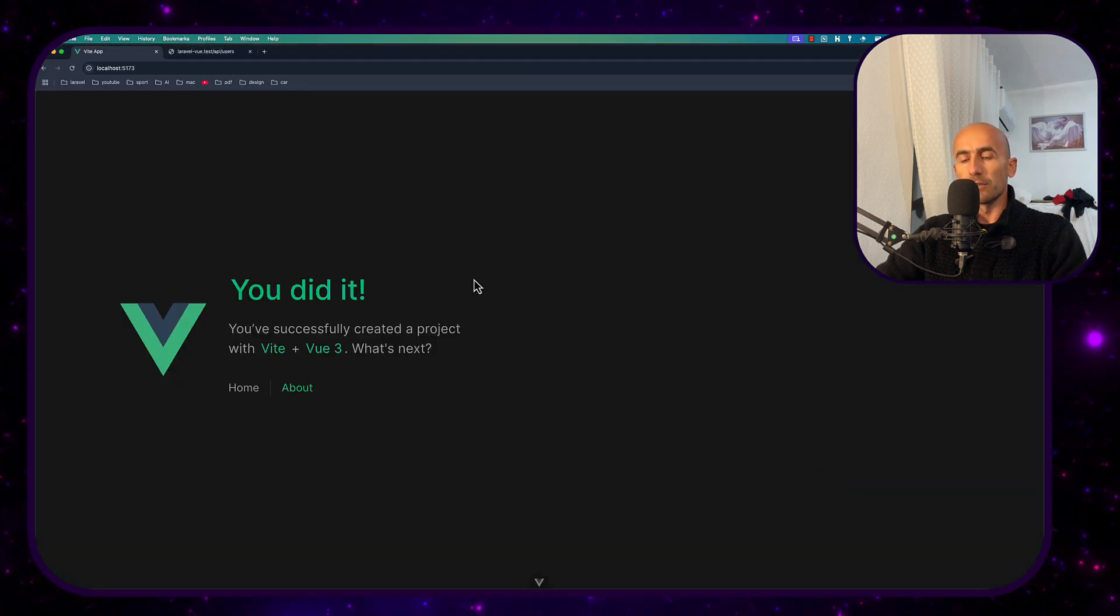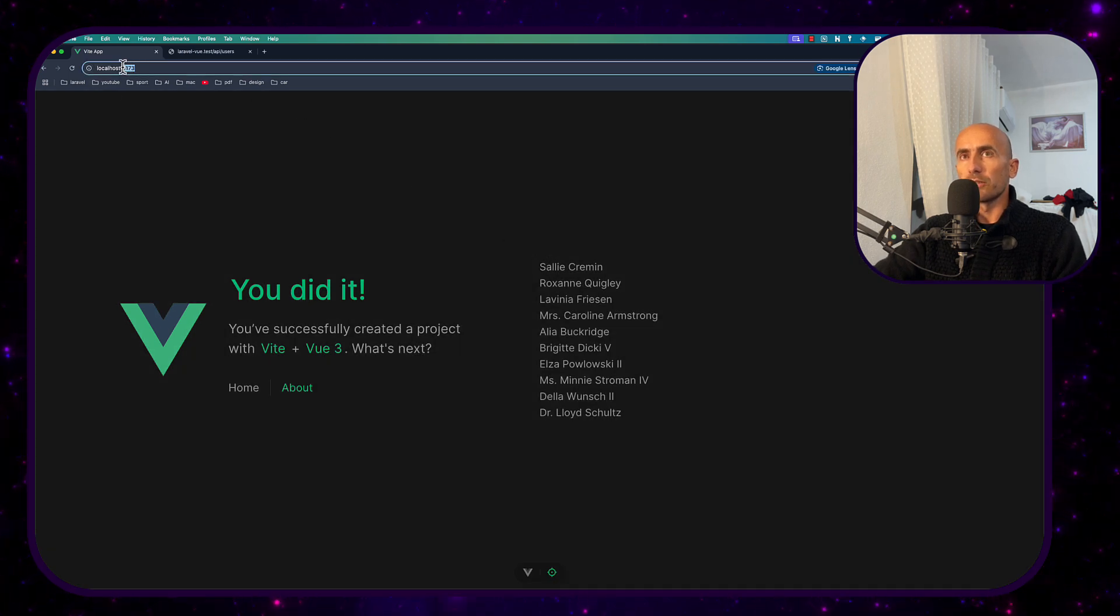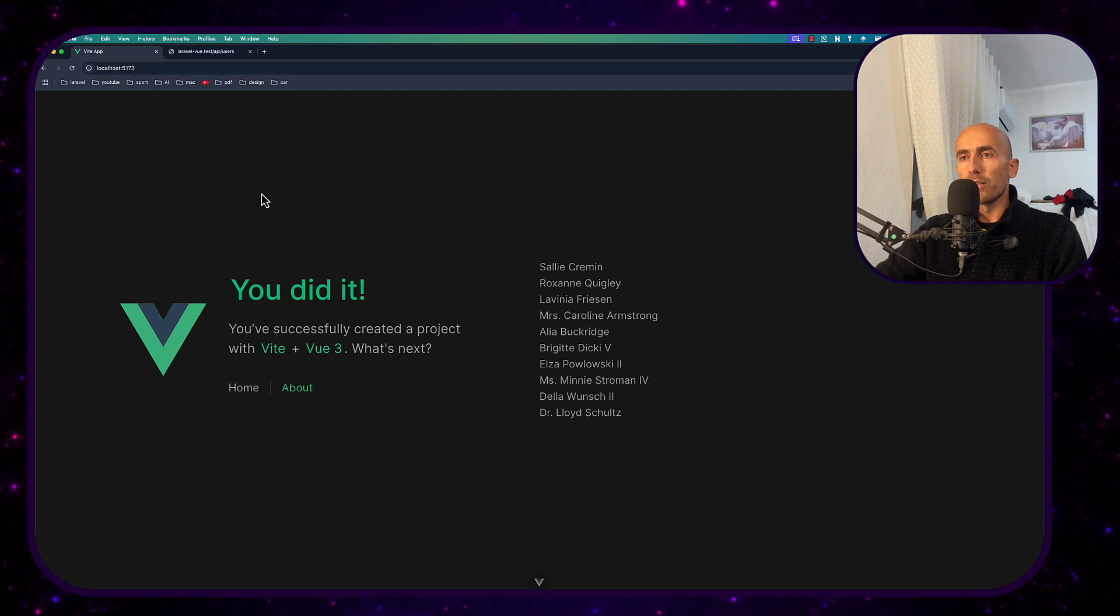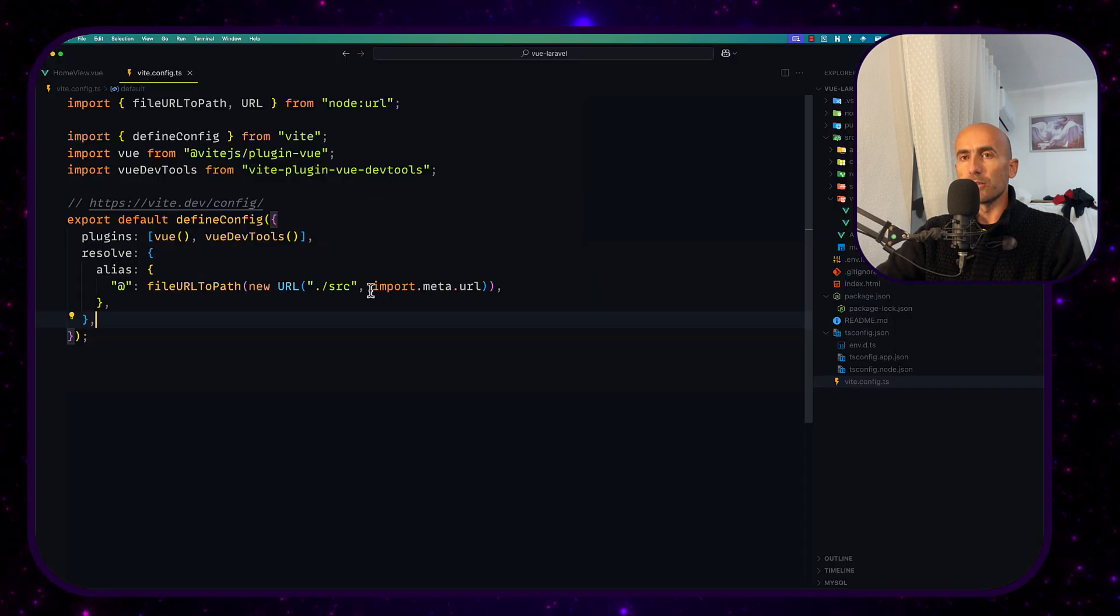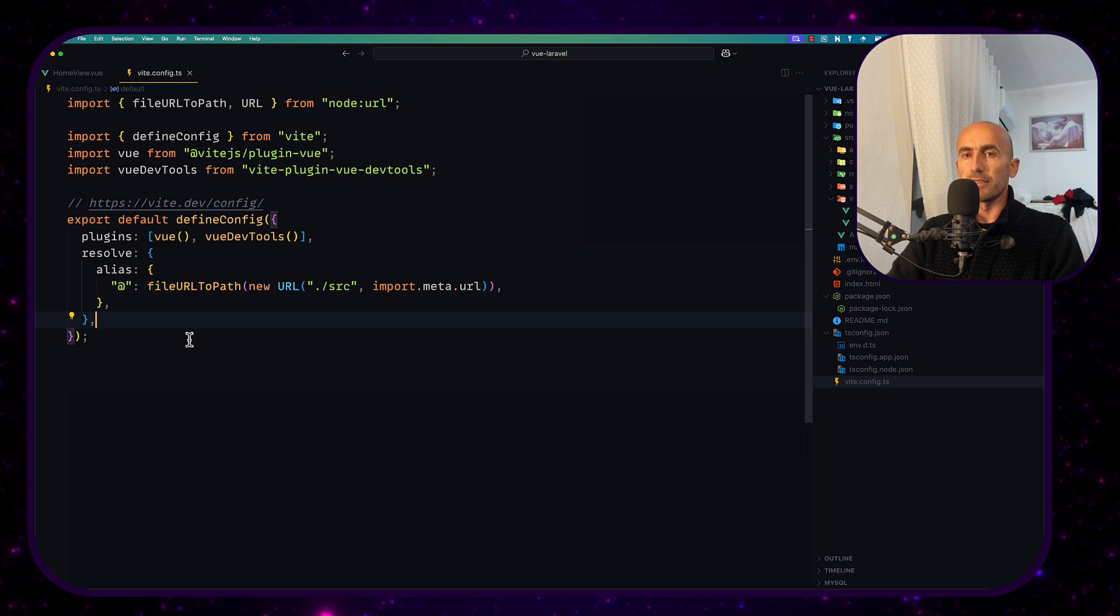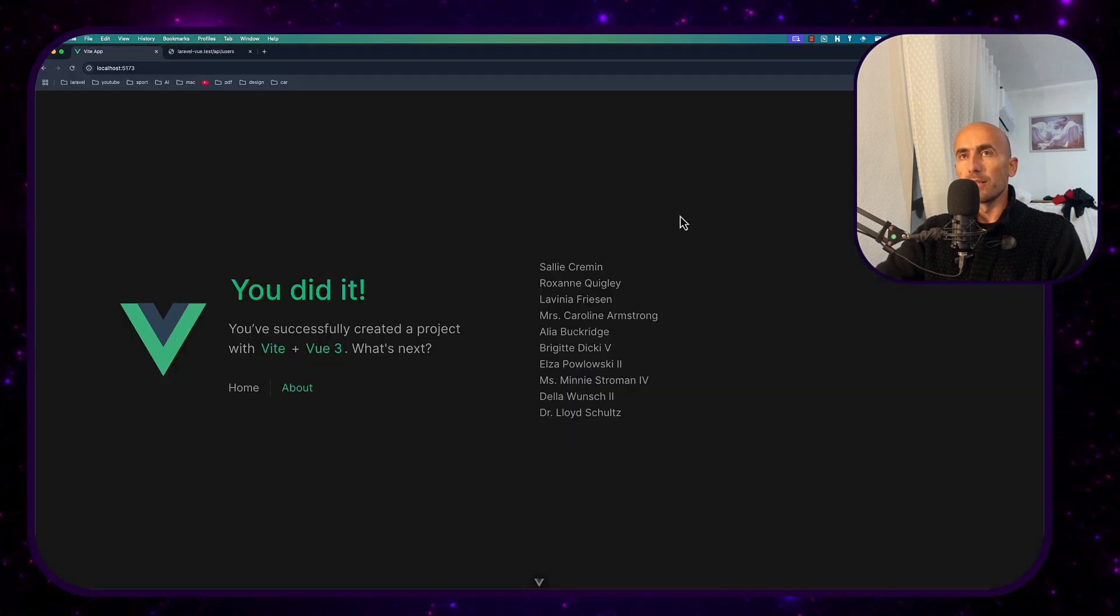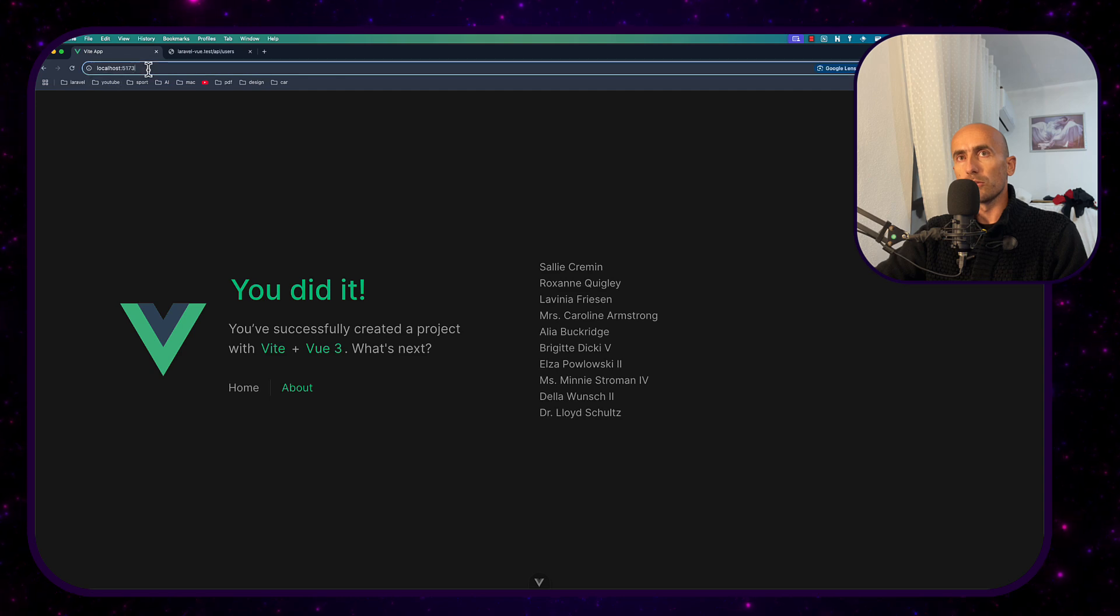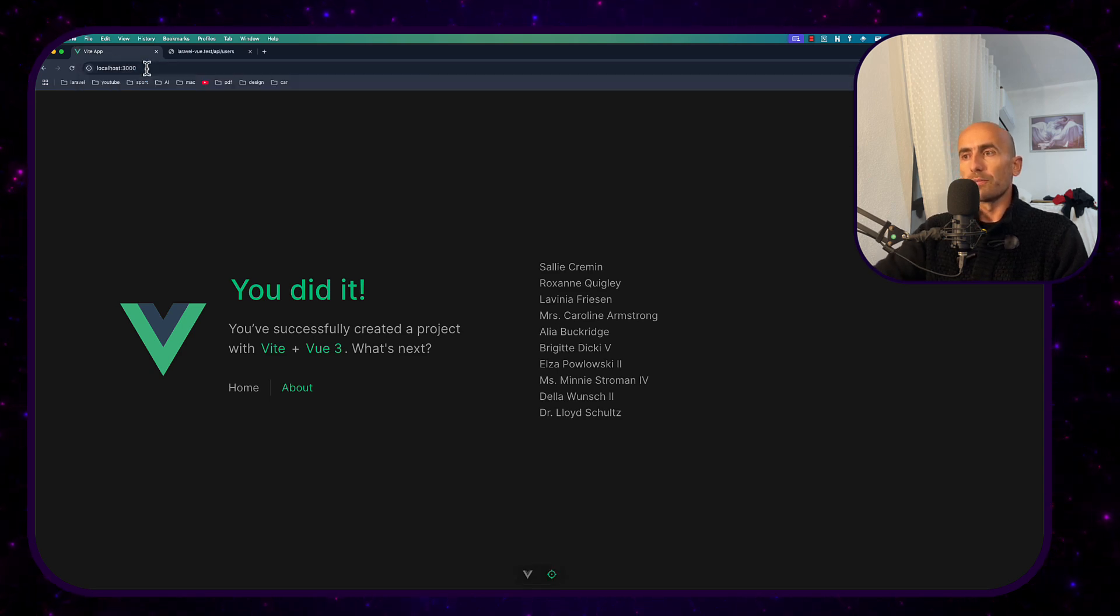frontend points to the 5173 port we can change back to 3000 so let's go and add here the server to 3000 now. So with 5173 works also is going to work with 3000 yeah.